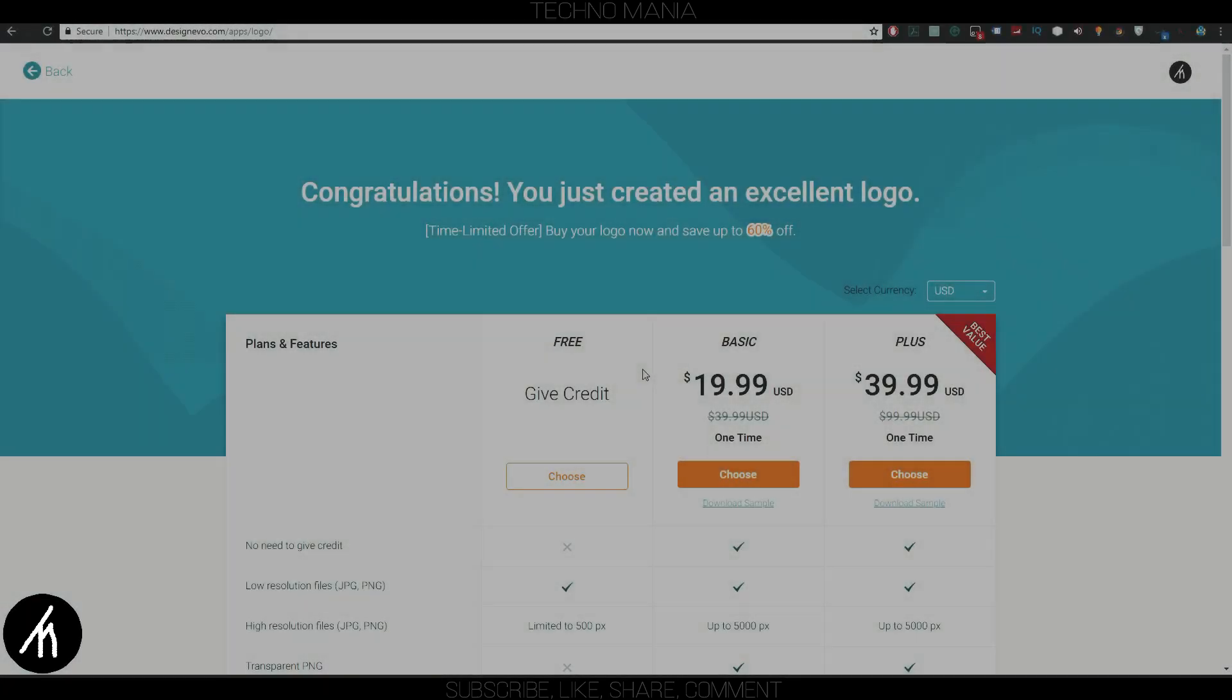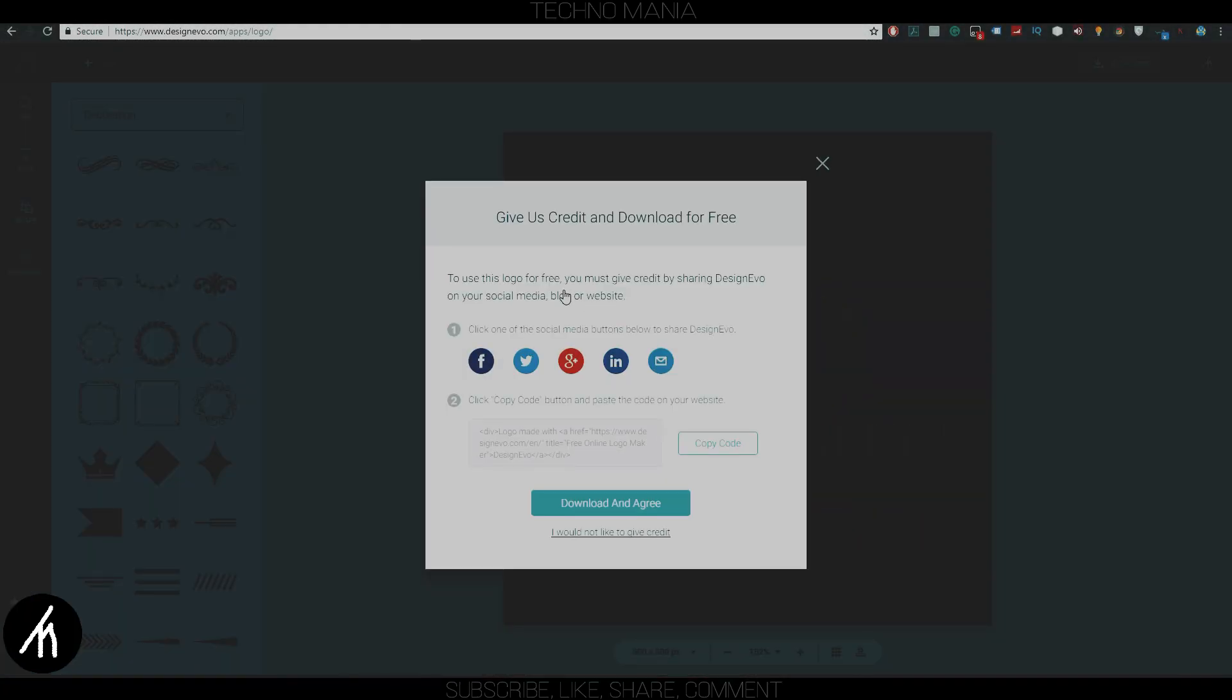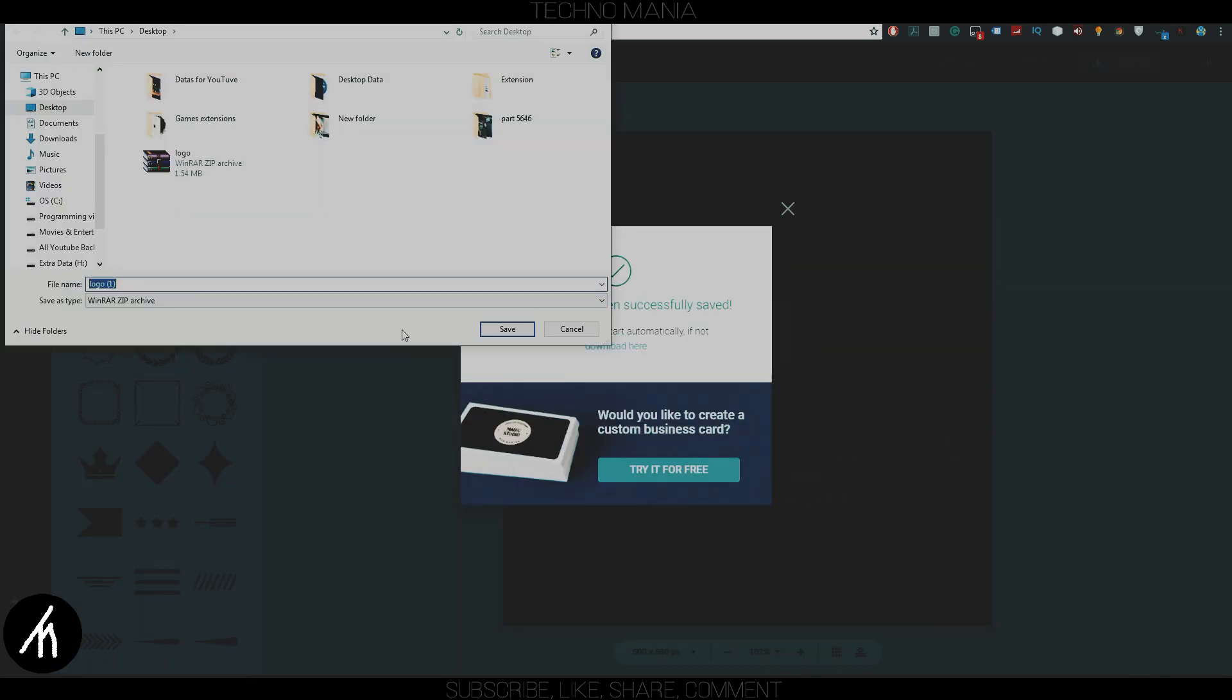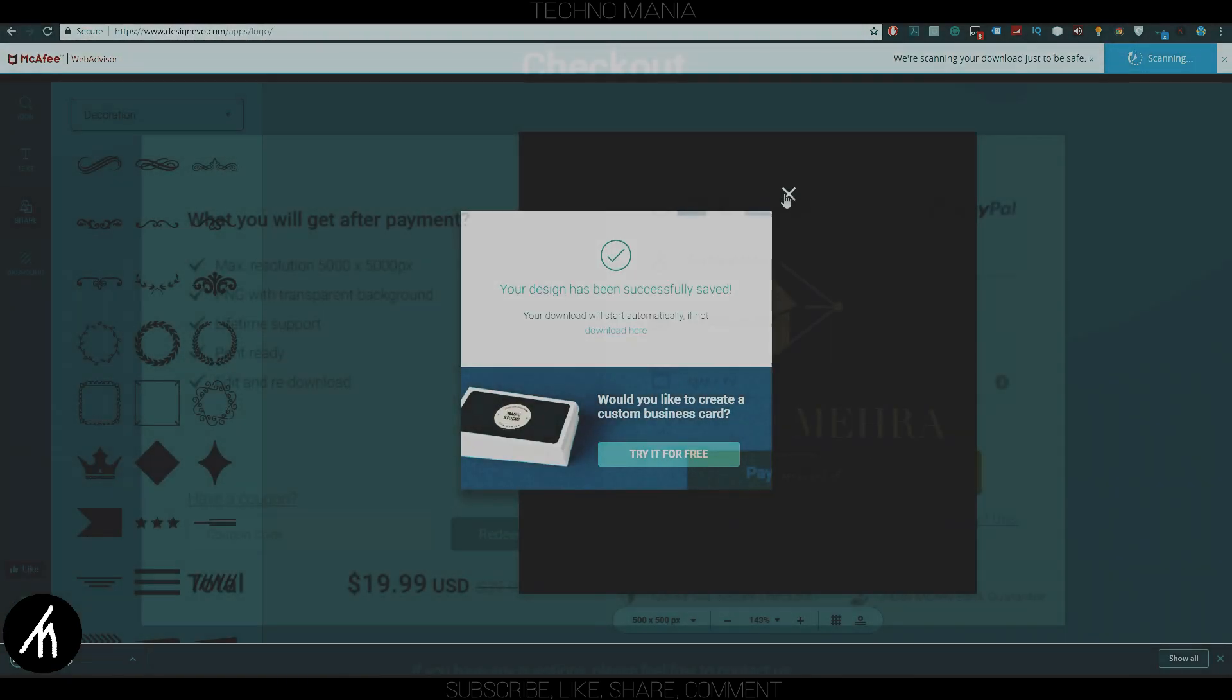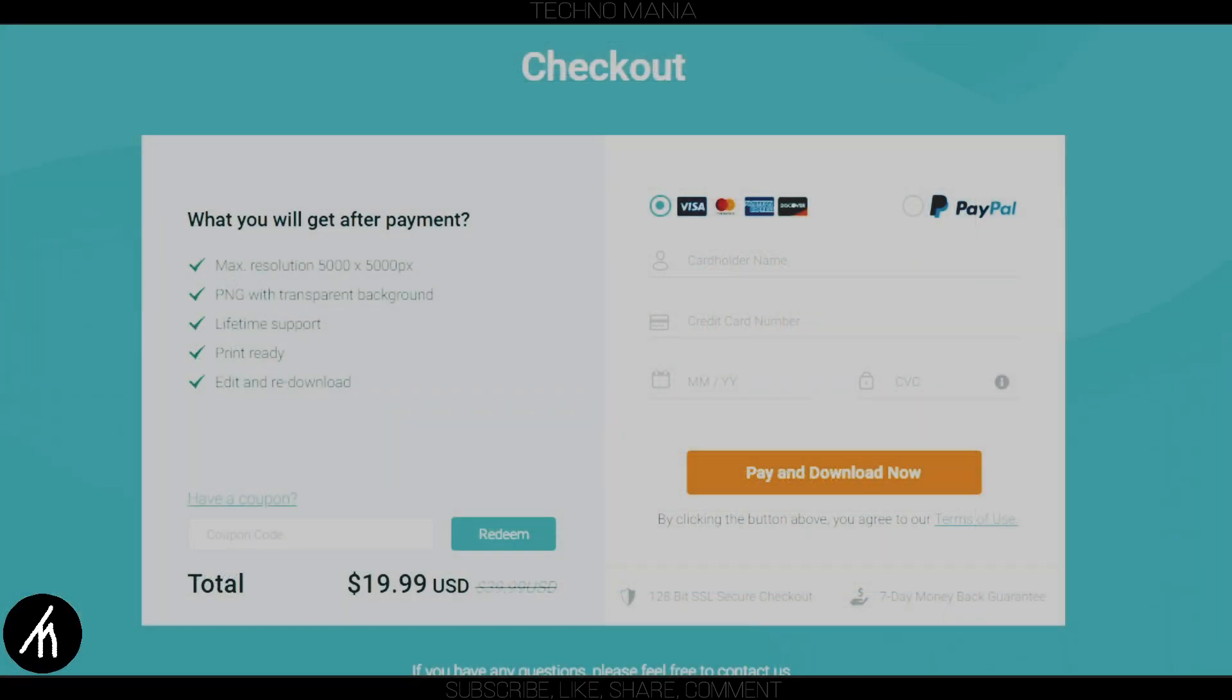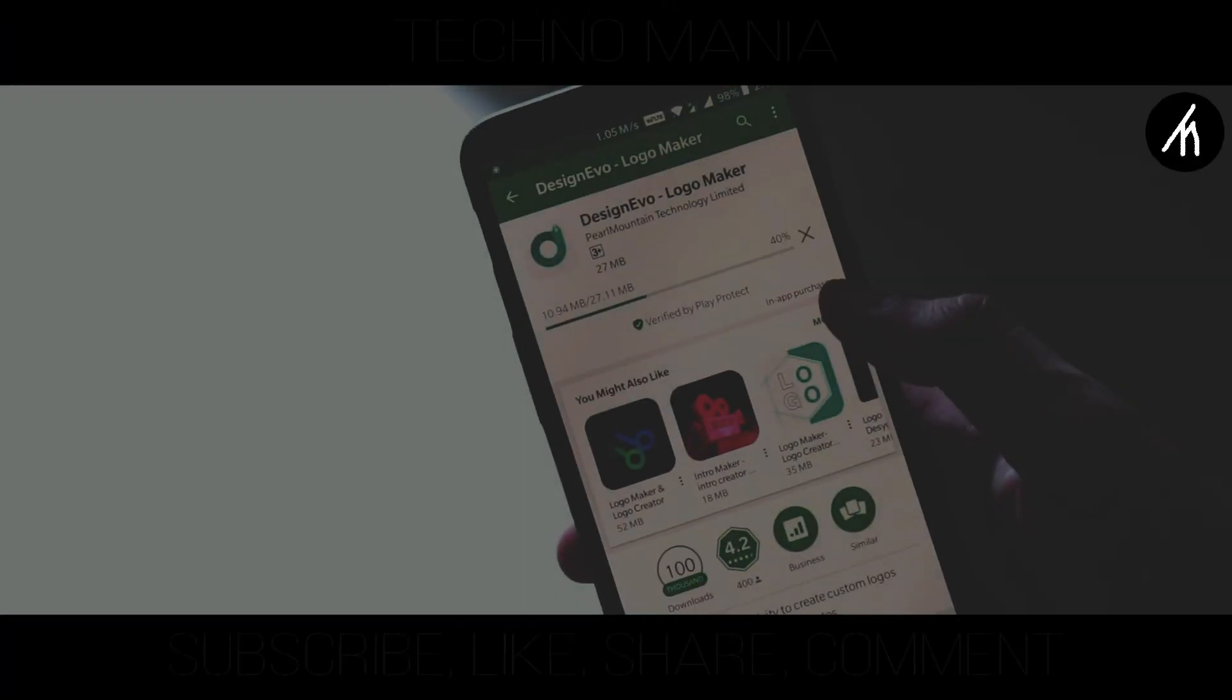Now as you notice, if you download the logo for free, then you have to give credit to DesignEvo, which is very fundamental. If you want to download for free, then it will give you this text which you can copy, and if you ever use the logo, then you have to include this text there. It is very much like how people give credit to no copyright music in their YouTube videos. Also, you can apply a coupon code if you have one to reduce the amount of basic and premium plans for you.